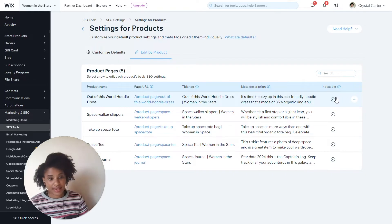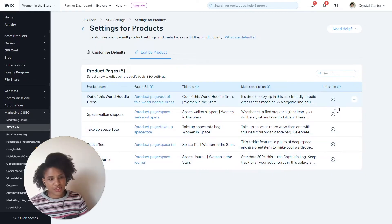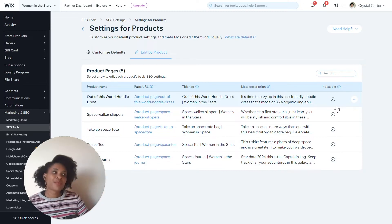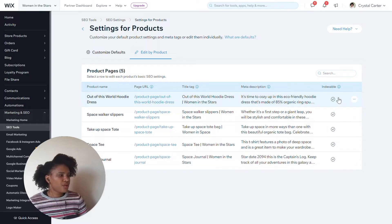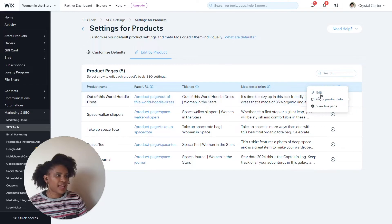Only products that you have made indexable will be available here. If you have other products which you have chosen to hide from your shop, they will not be visible here. Where you have these and they have a check mark, that's all great. And you can see on the three dots — if you click here, you can see Edit, Go to Product Page, or Go to Live Page. Here I would like to edit.